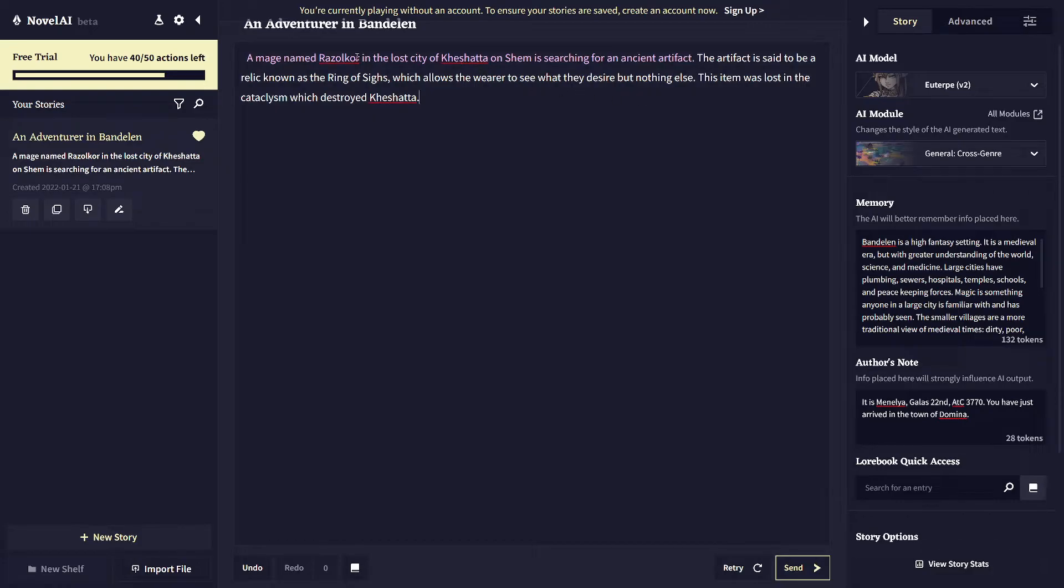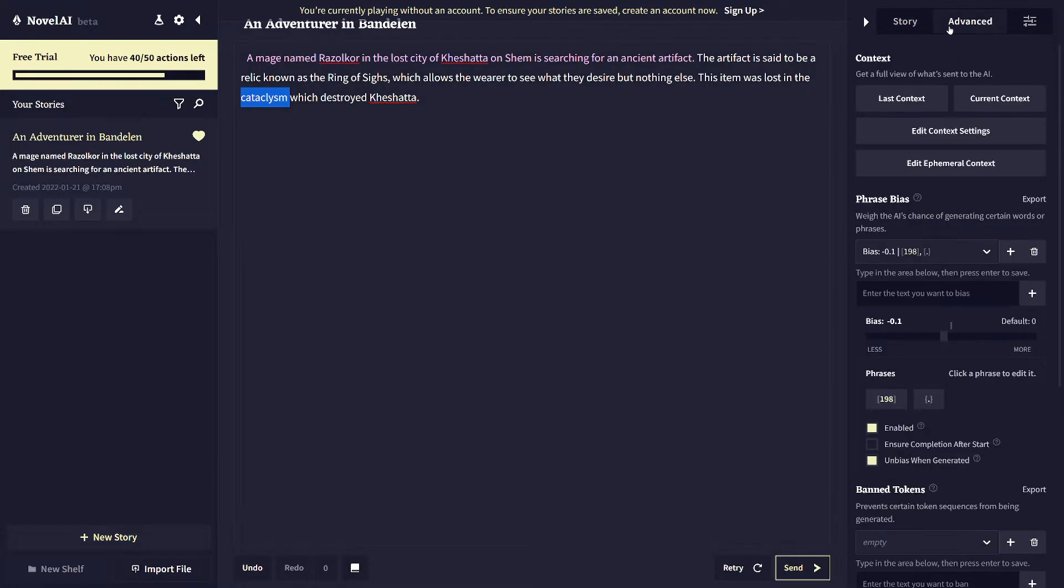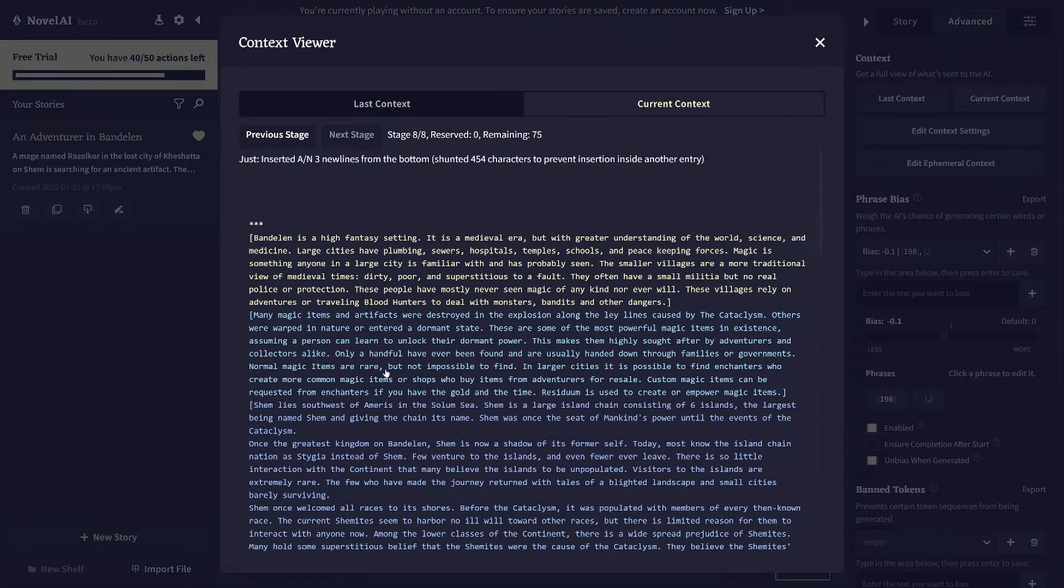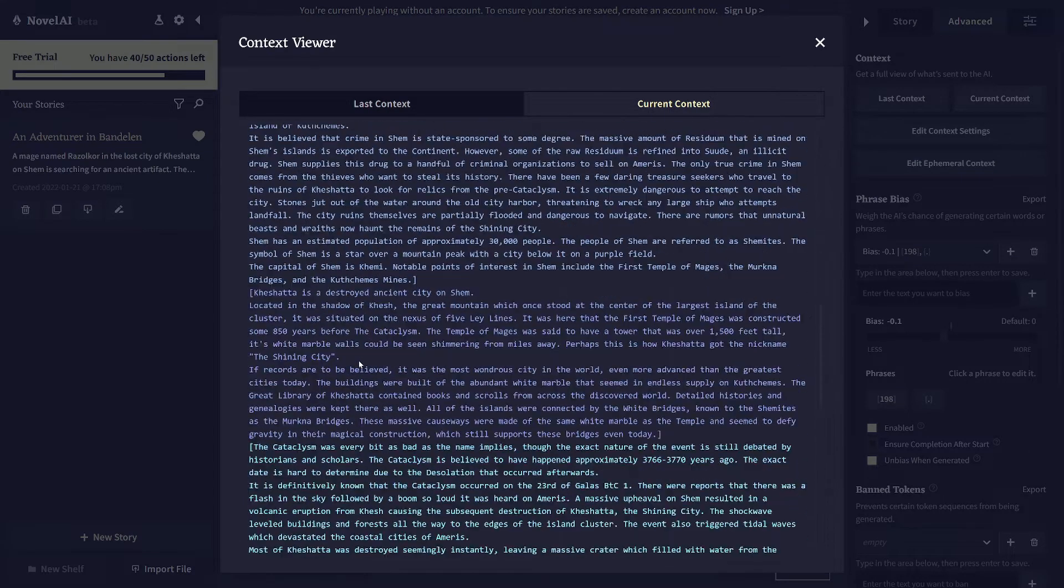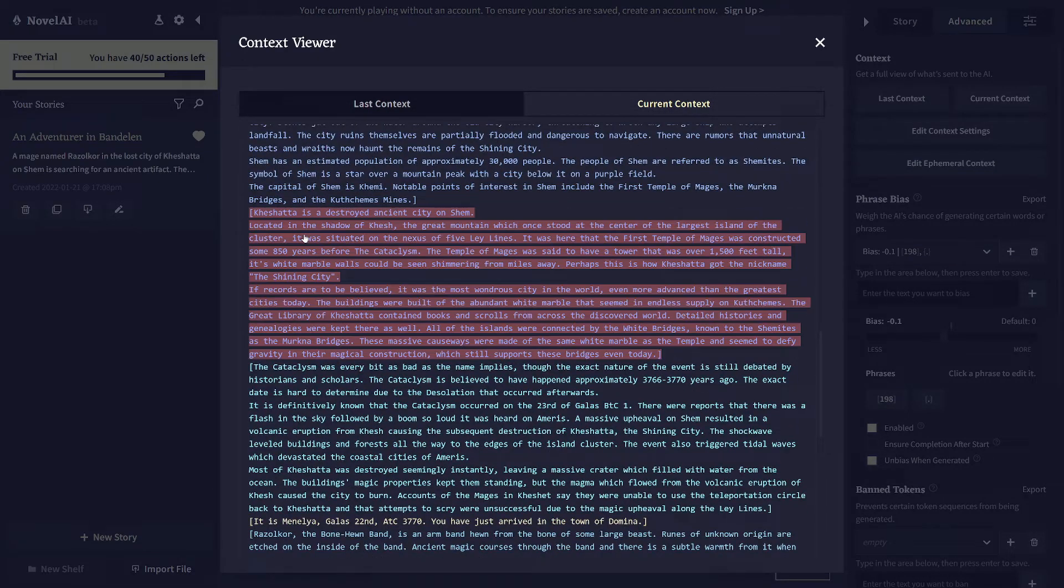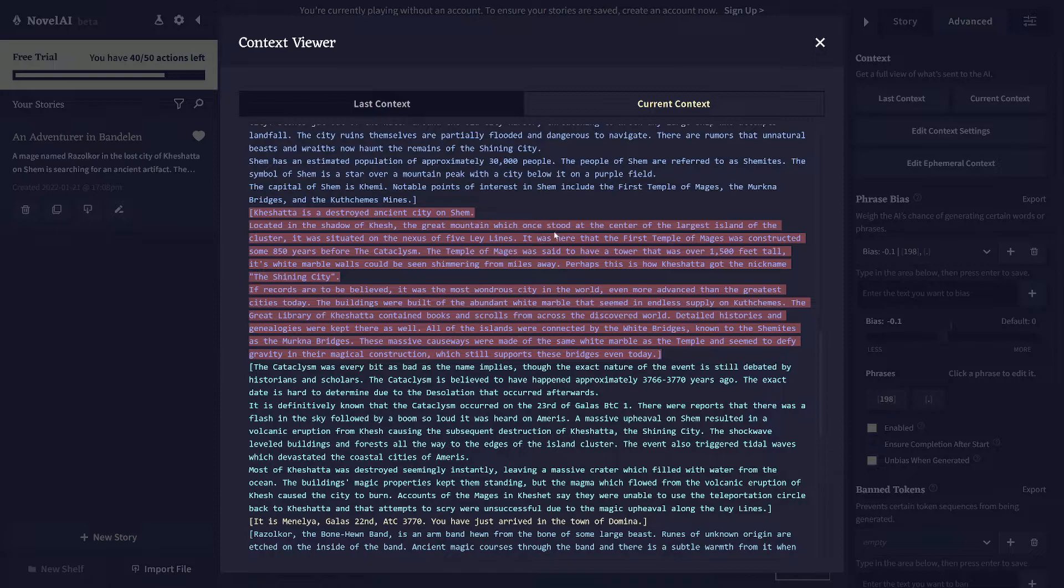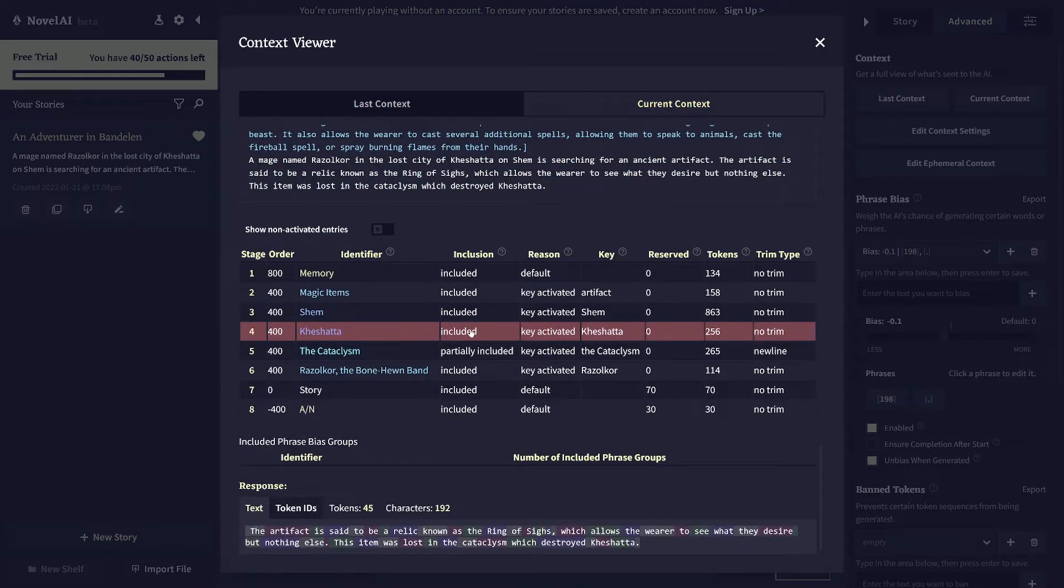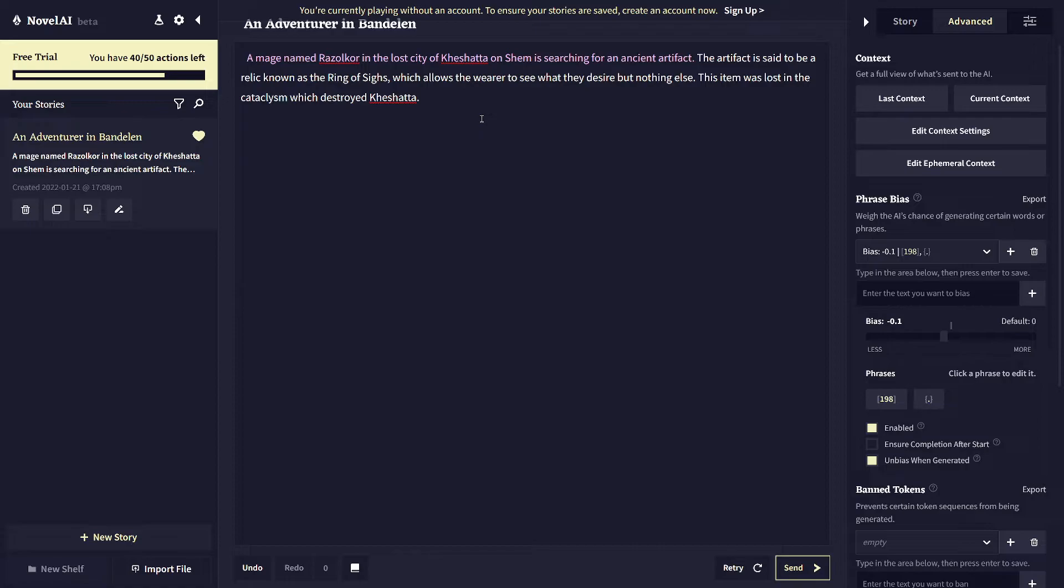And this is a completely different story now since I've cleared the entire context. But again, it still has the same lore book that I've set up for this story, so it knows that Pachata was destroyed by the cataclysm, the reason why it knows that. Because Pachata is a droid's ancient city on Shem, located on Keshe, under a volcano which may have erupted a long time ago. It used to be called the shiny city, and it knows all that because it's flying from the lore book.